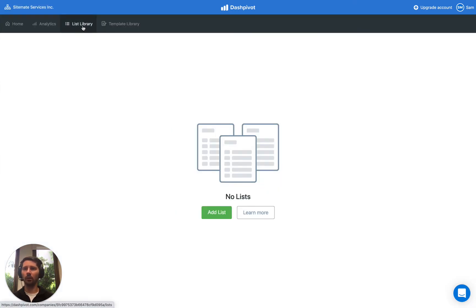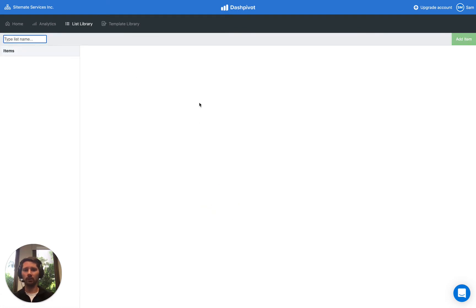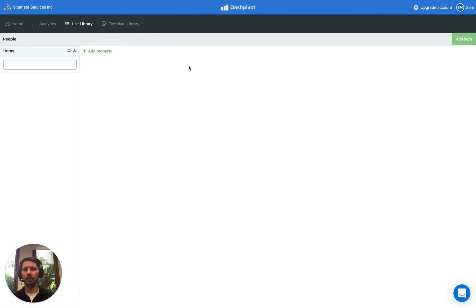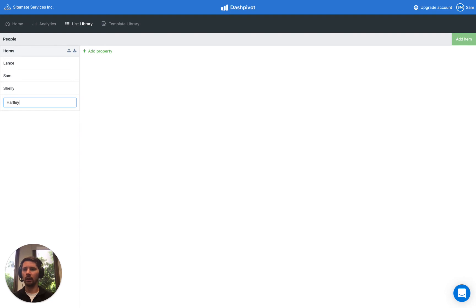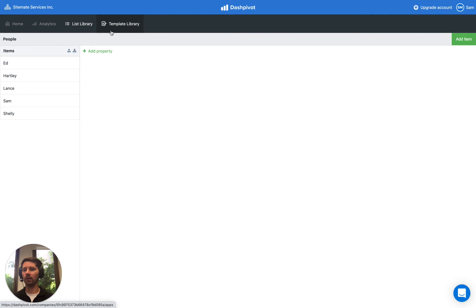Let's start in the list library at the company level. We're going to create a list — let's call it People — and add a couple of items: Sam, Lance, Shelley, Hartley, and Ed. So we have five items in our list, and we're going to link this list to a site diary template.